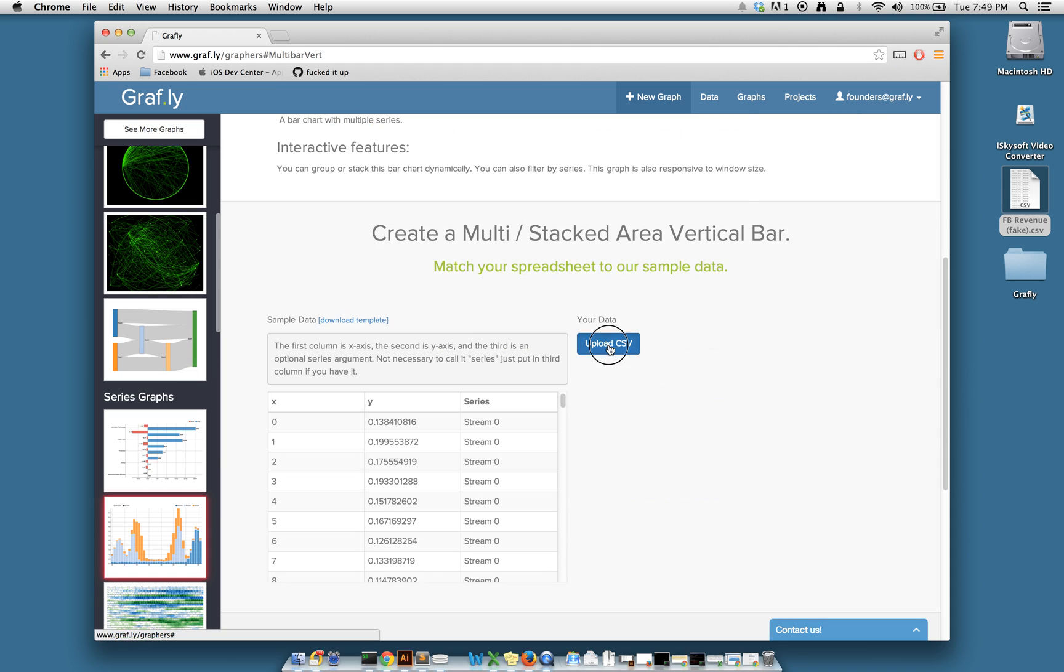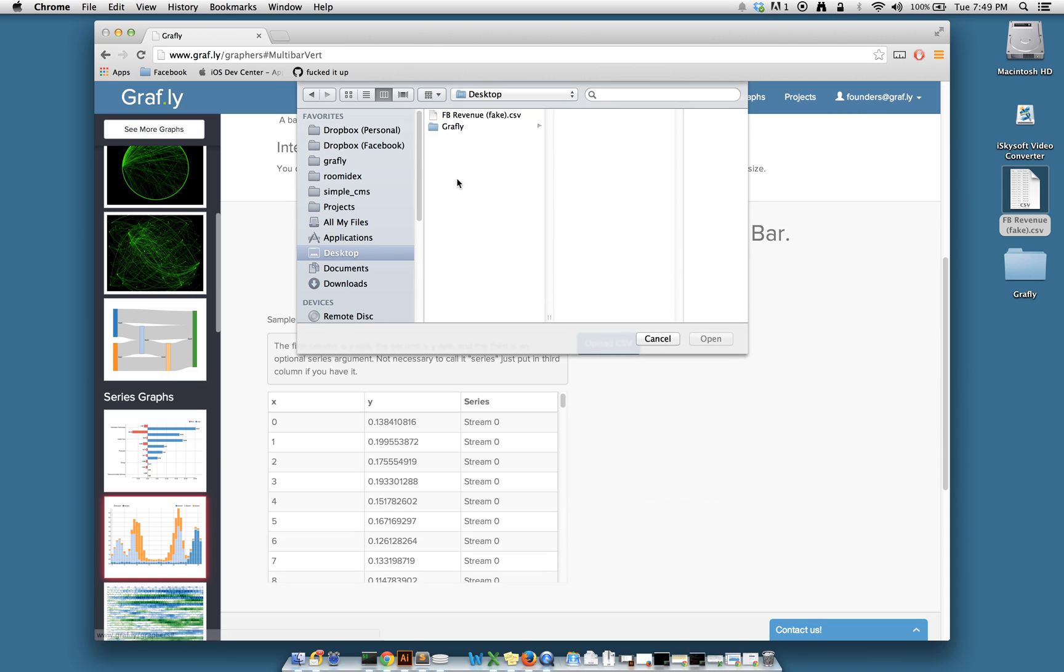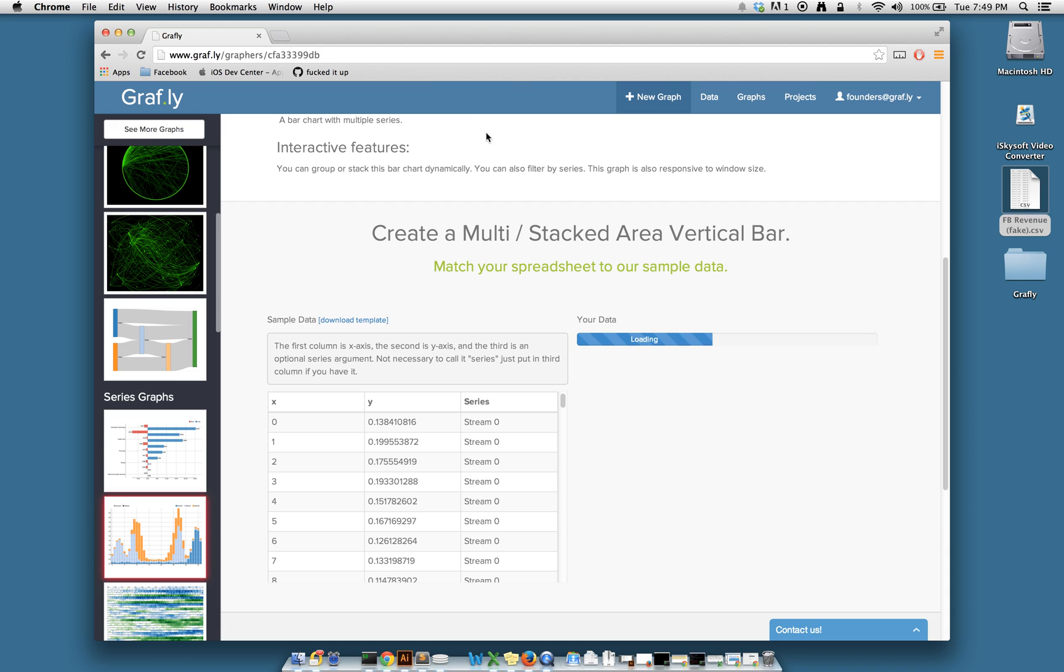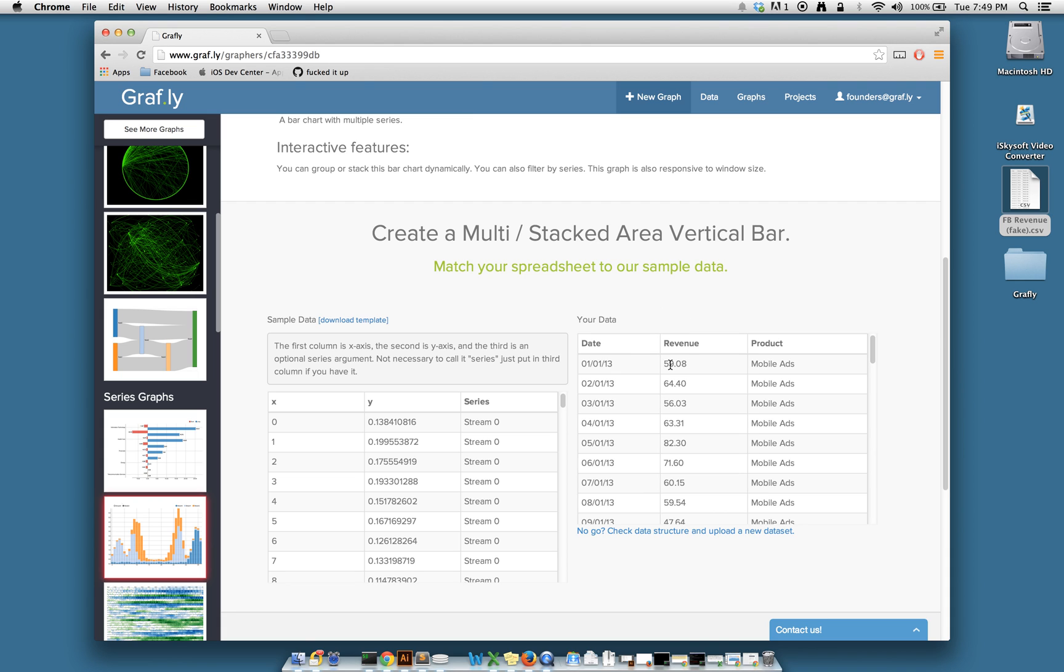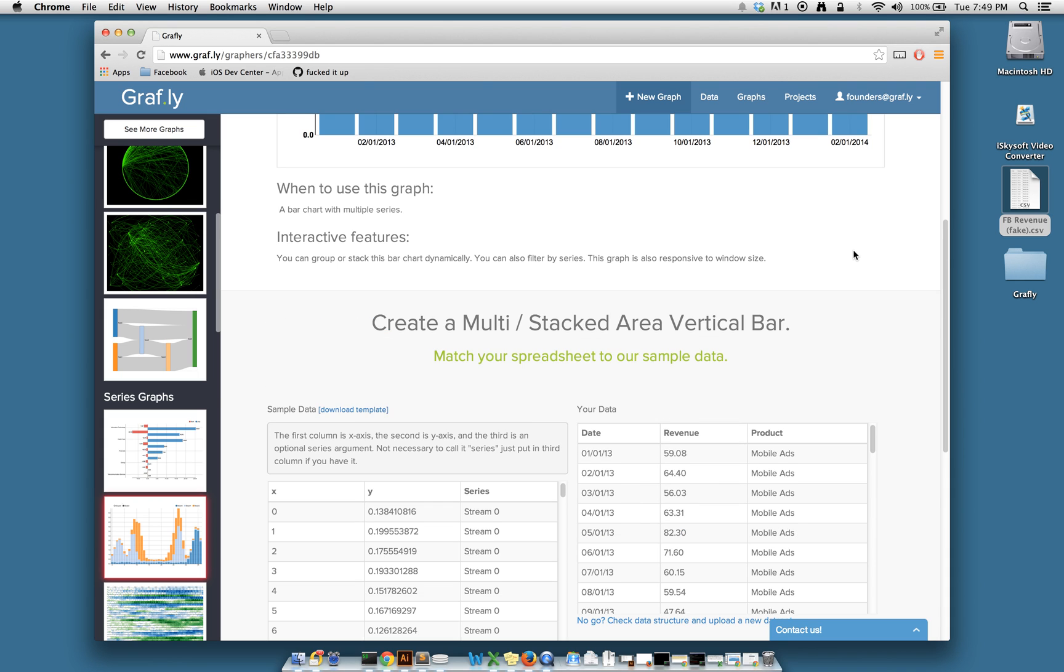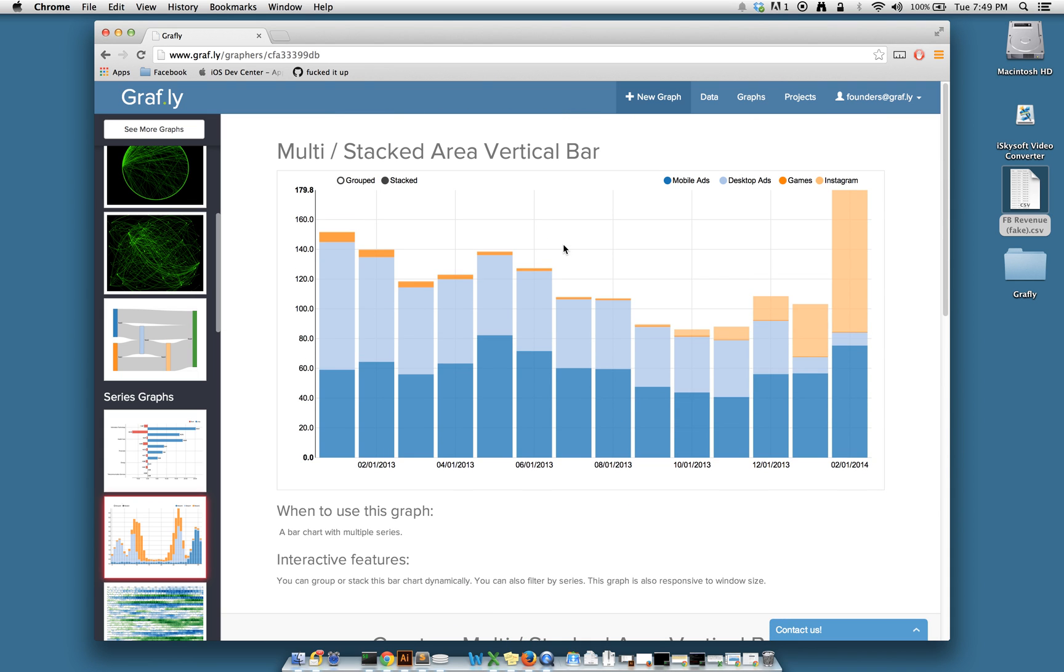Click the Upload CSV button, choose the data you want, it'll be uploaded to Graphly, and then you can see that the graph is recreated using your data.